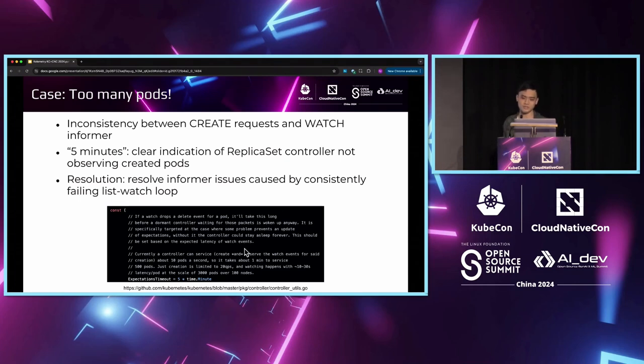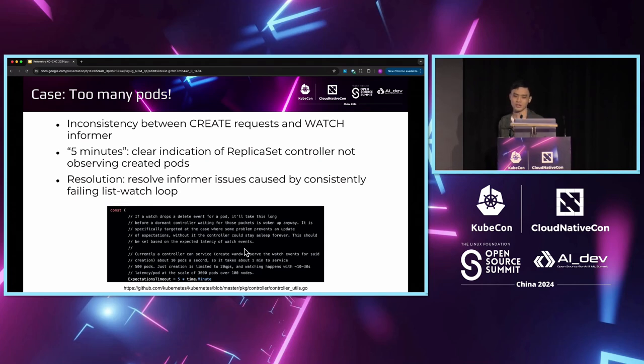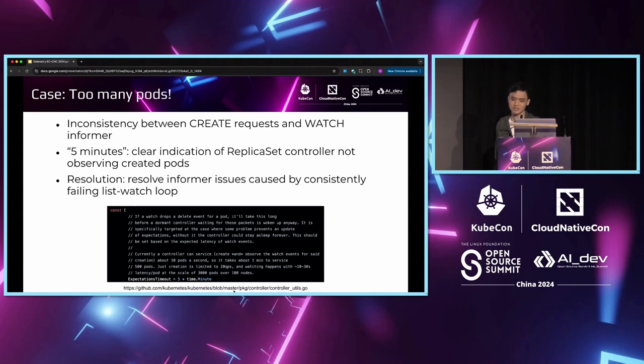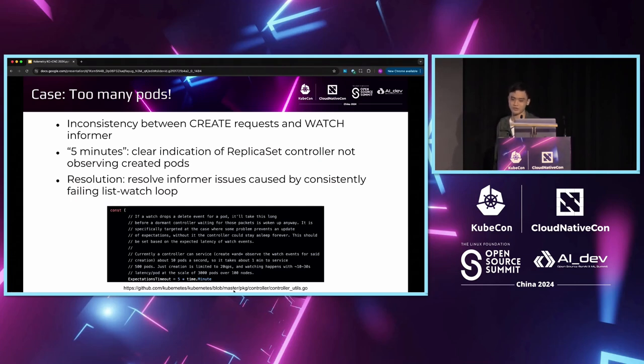Another hint was the five minutes interval we just saw. What is special about this five minutes period? If we do a quick git grep from the Kubernetes source code, we will find this expectations timeout constant. It is the time to re-sync a replica set after the controller expects an update but did not receive it. We could nail the issue. It is caused by the pod informer getting out of sync.